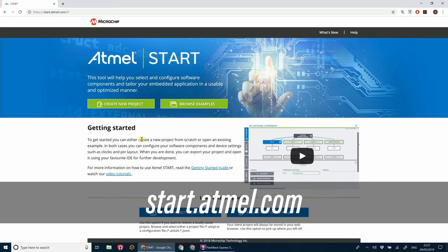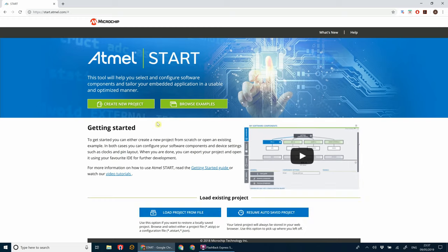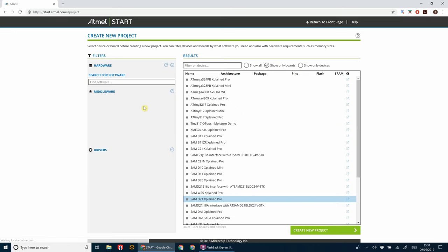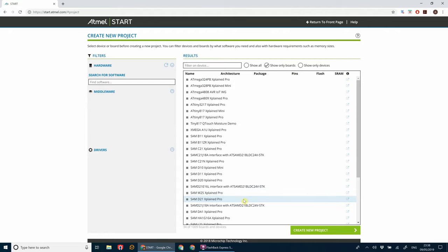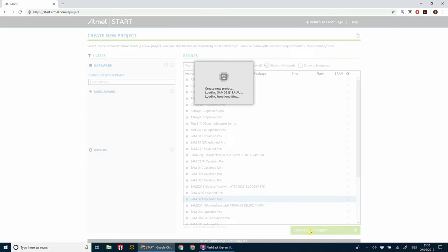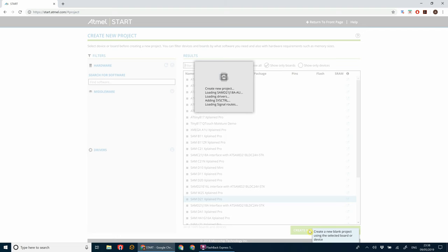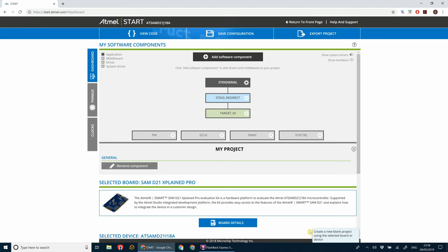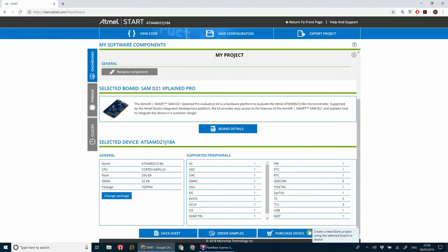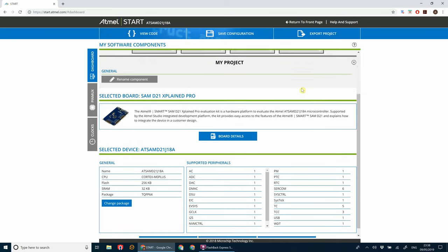So go ahead, open your browser and go to start.atmel.com and then we're going to create new project. Make sure that show only boards is selected. We're going to scroll down and find the SAM D21 Explained Pro board. Click create new project. Give that a moment to pull in all of the basic code.